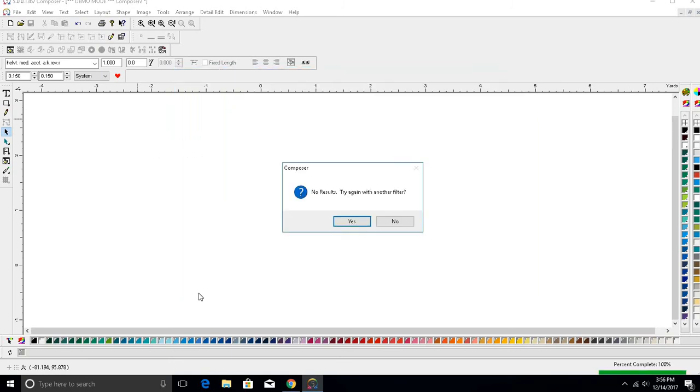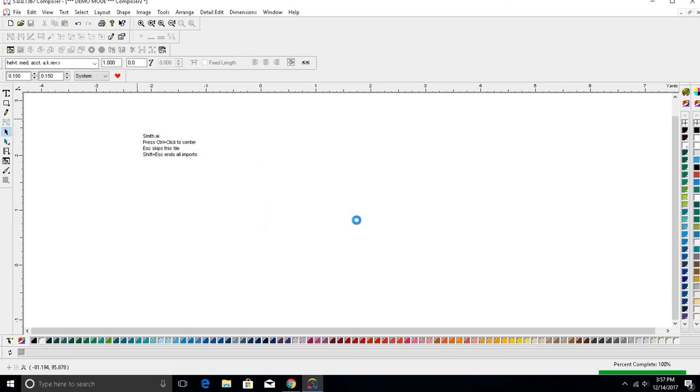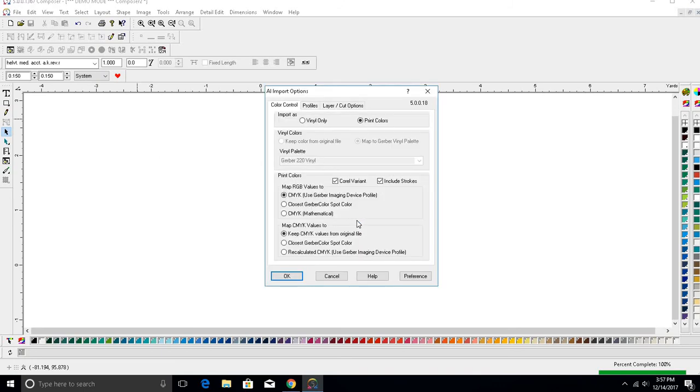Another window will appear and ask if you want to try another filter. Select Yes, and then click OK on the next window that appears. The next window will read all import options. Make sure Vinyl Only is selected, and click OK.